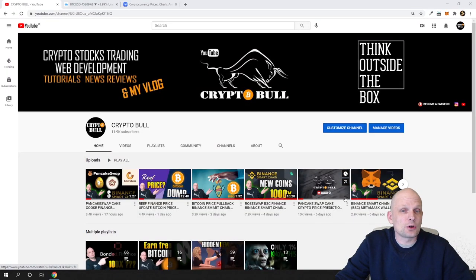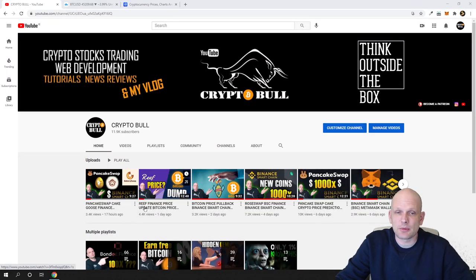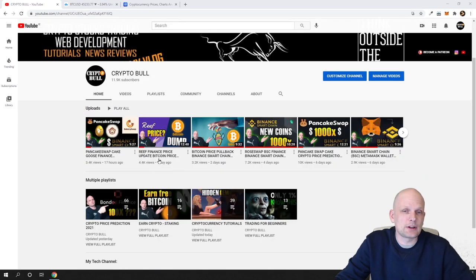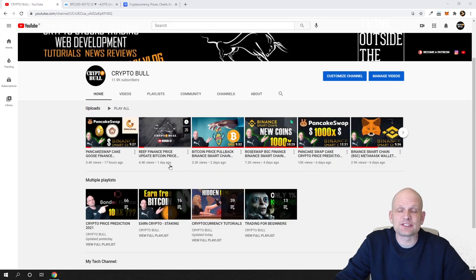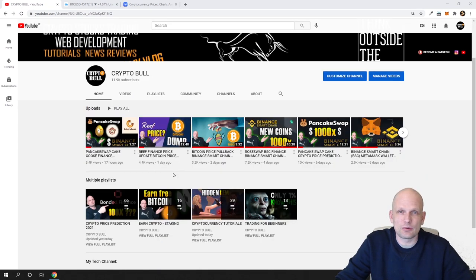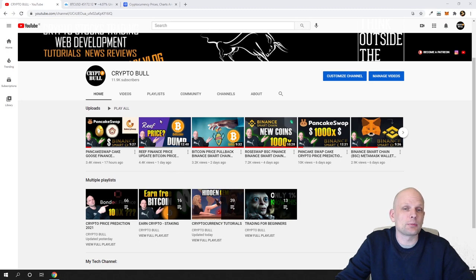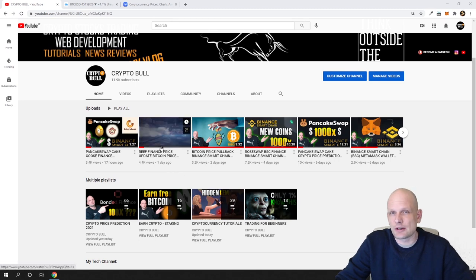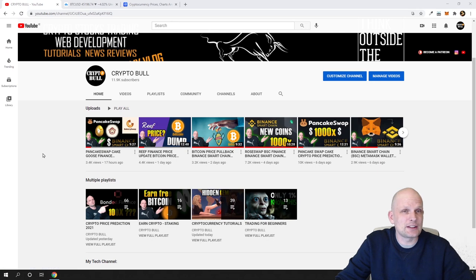This will be a video about Bitcoin price update. As you remember from two days ago, we created this video and I told you guys that I am on the sidelines. If you want, you can come in and check on my channel this video which I created only two days ago.